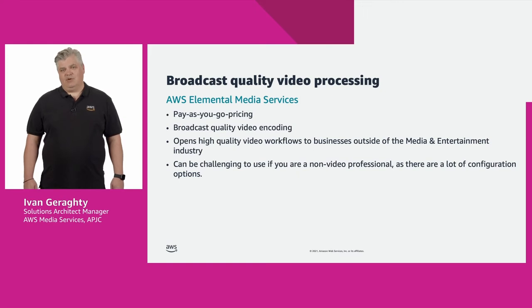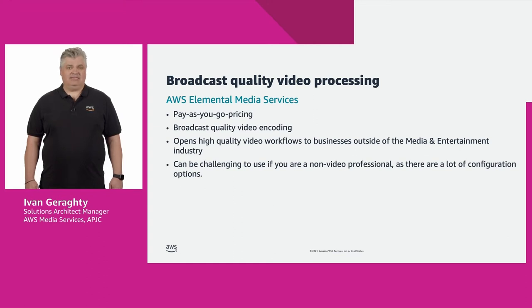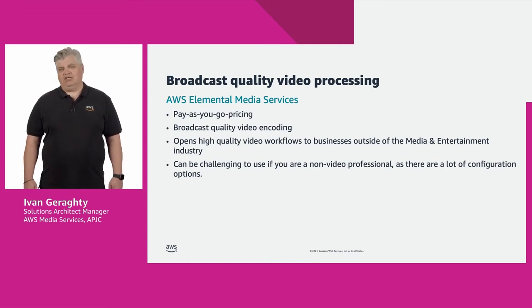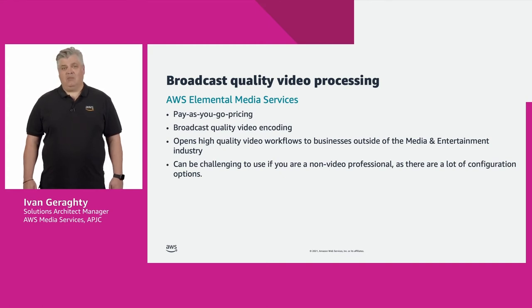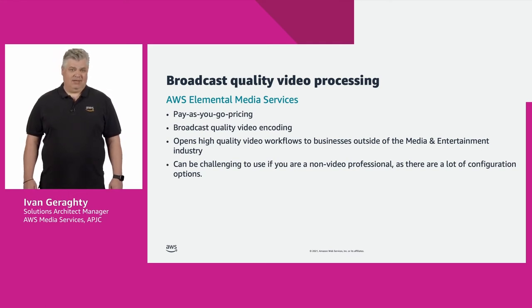The AWS media services with their pay-as-you-go pricing made broadcast grade video processing accessible to all businesses and use cases, ranging from educational streaming and video on demand workflows, public safety videos, corporate streaming, fitness classes, product training and e-commerce. The list goes on.